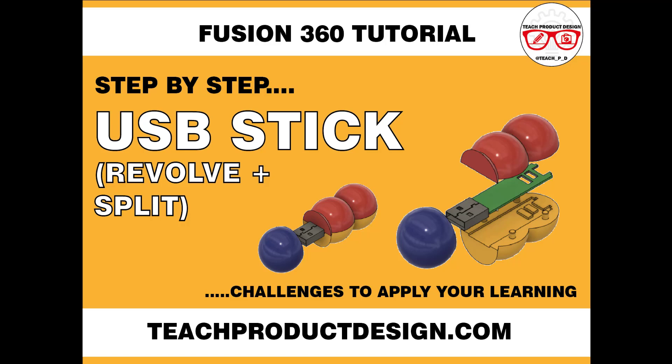Hi and welcome to this Fusion 360 tutorial. Today we're going to look at designing a USB stick using the main feature of Revolve in Fusion 360. If you like a copy of the final model, please check the link in the description. Now let's jump into Fusion to start the design.